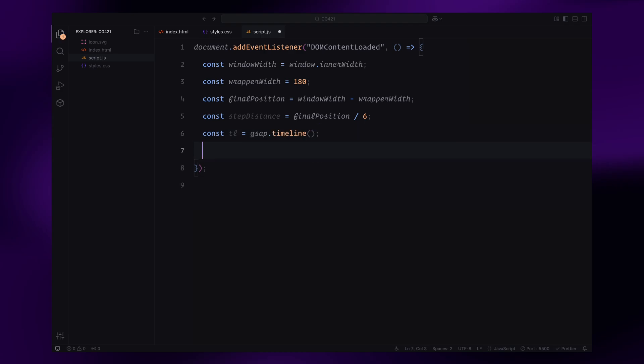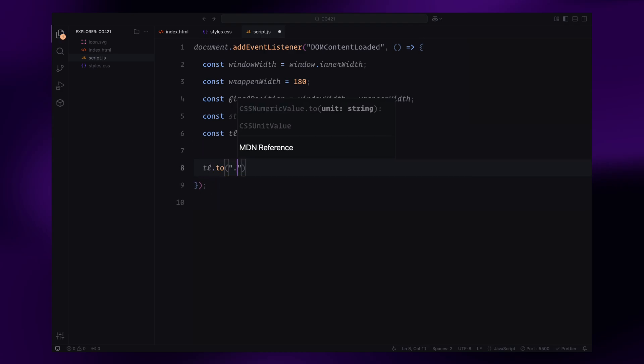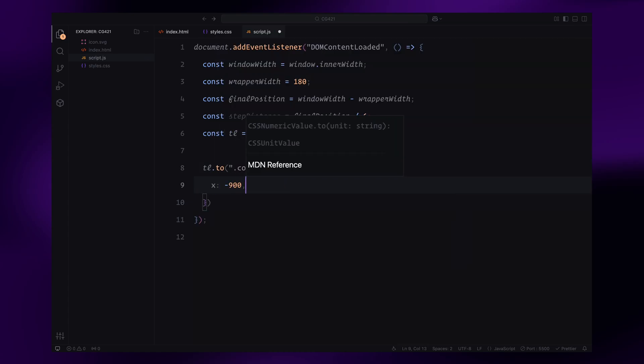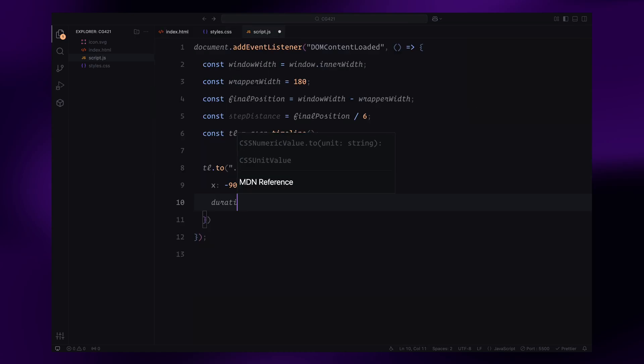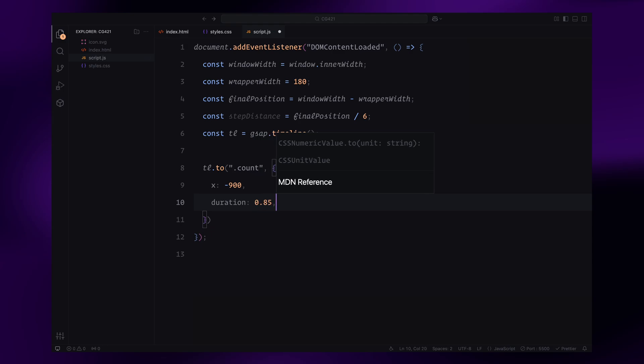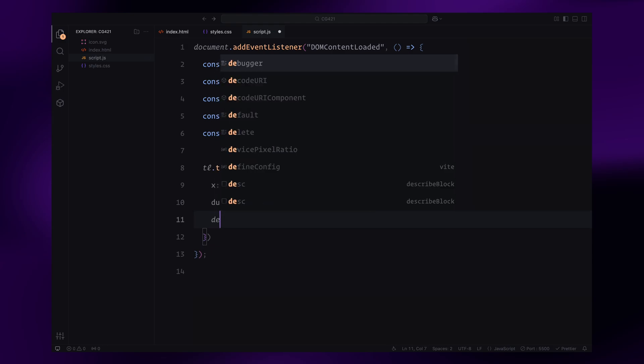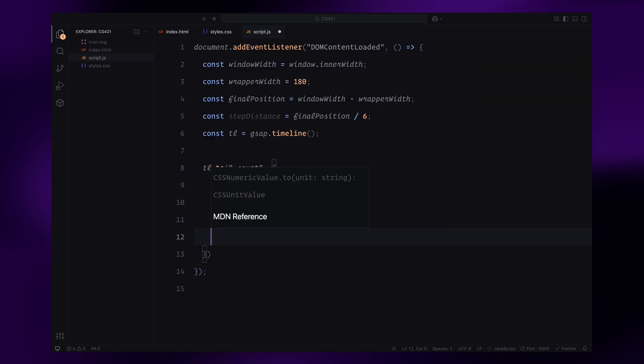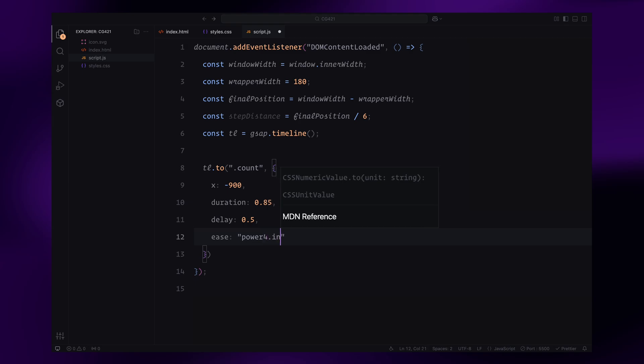Next, we'll build the timeline to animate these movements. The first step is to move the count element horizontally by 900 pixels to the left. This creates the initial motion of the counter. The movement takes 0.85 seconds, has a slight delay of 0.5 seconds, and uses a smooth easing effect with power 4 for a polished transition.